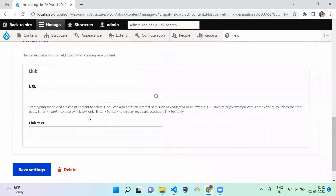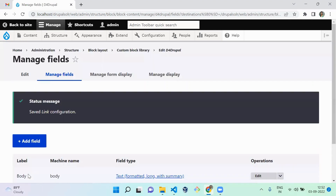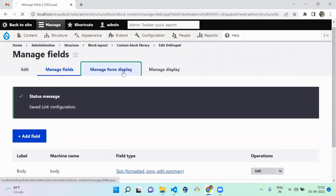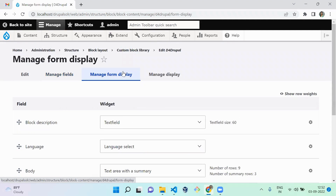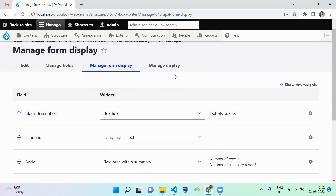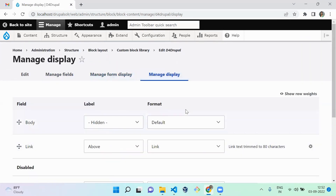If you have any default value, you can set it here. After saving the field, move to the Manage Form Display tab. The Manage Form Display represents the block's creation and edit page — here you can configure which fields appear at the top or bottom. After the Body field, the link field will appear. I'm not going to change anything here.